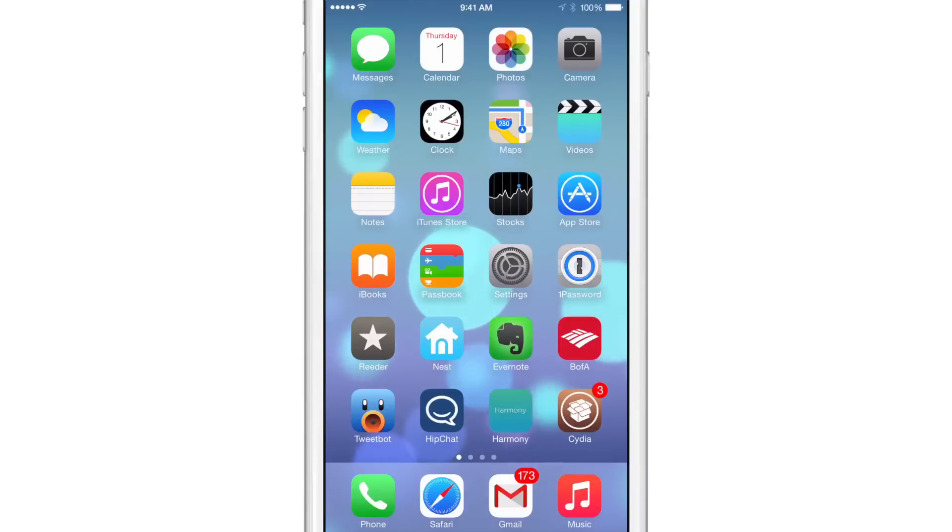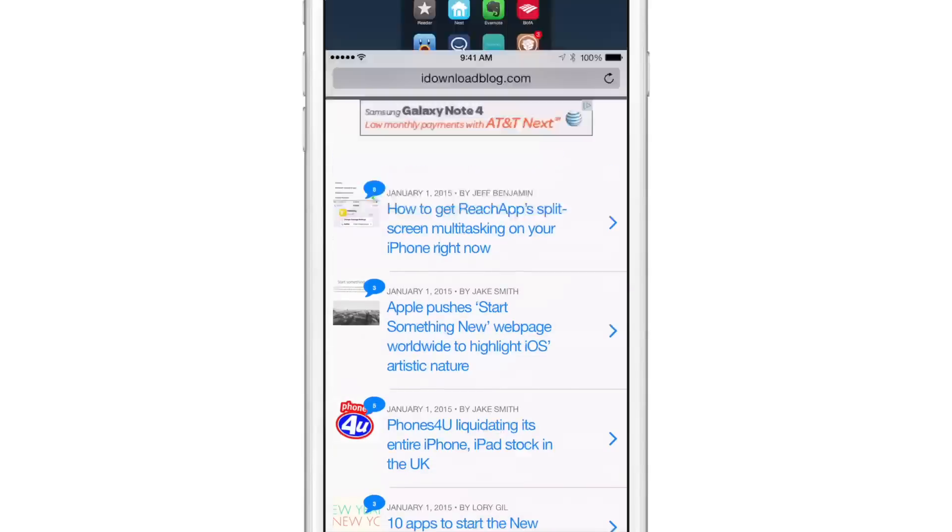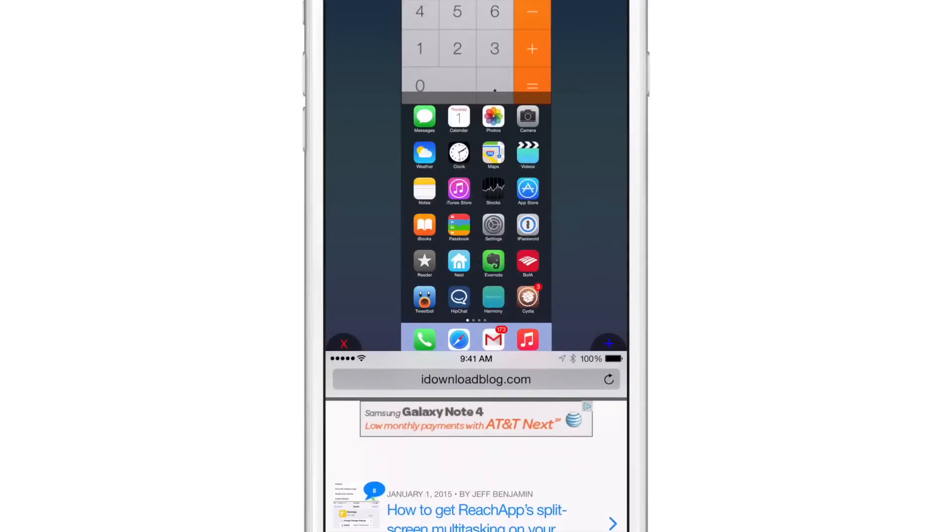Let's go back to Safari. And that is iDownload blog's website. And what I'm going to do, I'm just going to double tap on the touch ID sensor. And now if I hit the X button, watch what happens, it's going to close out of Safari completely.